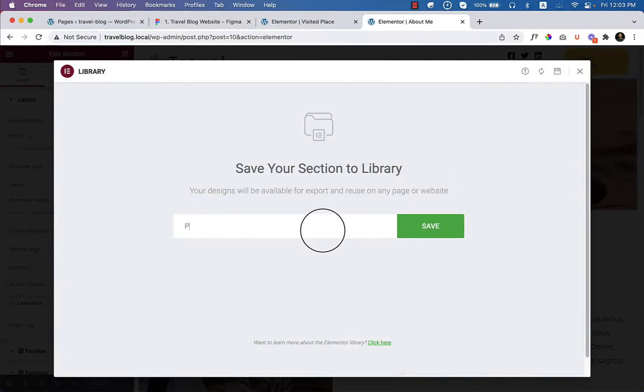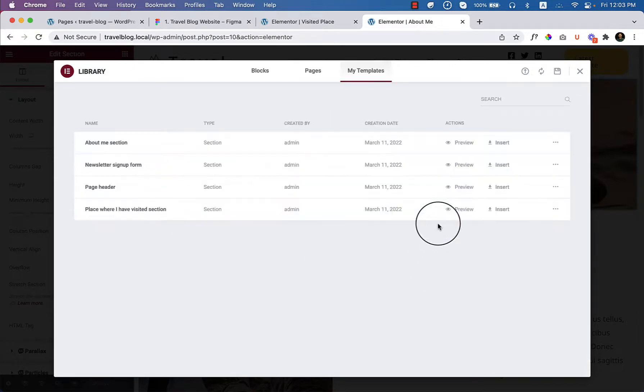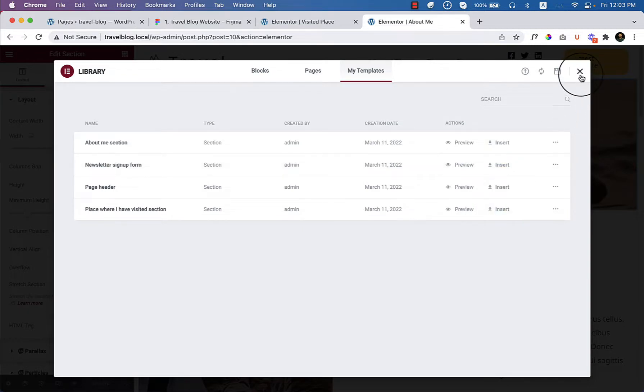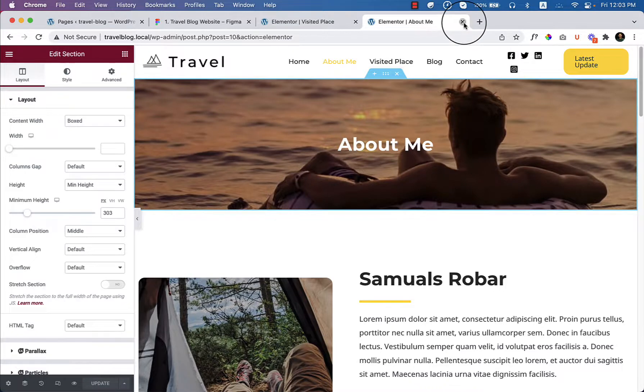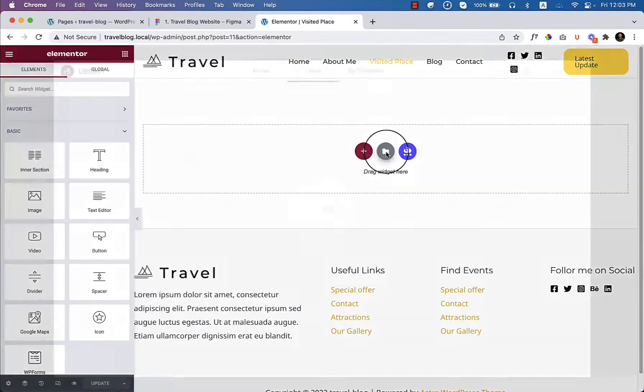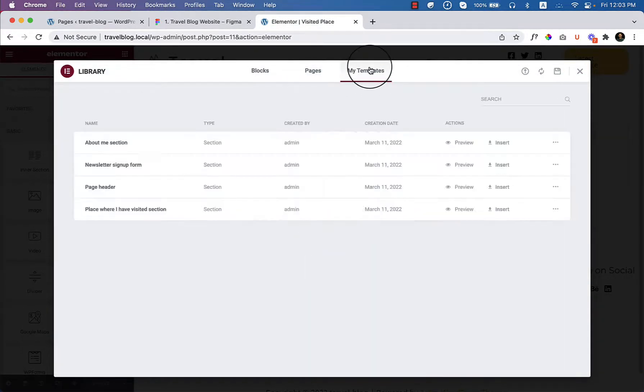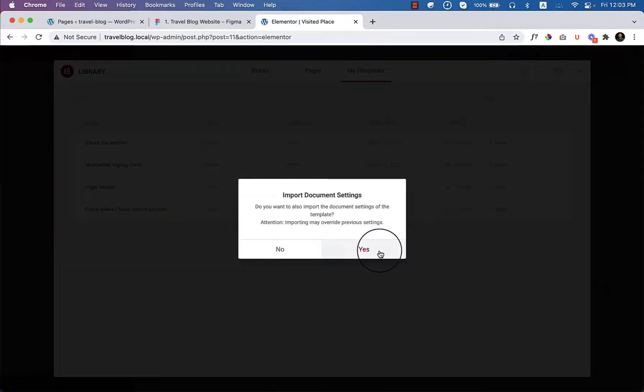Call it page header because it's a header, not a menu. It's a page header inside the page, not inside the menu. Now go to Elementor and click over here, template, insert page header.